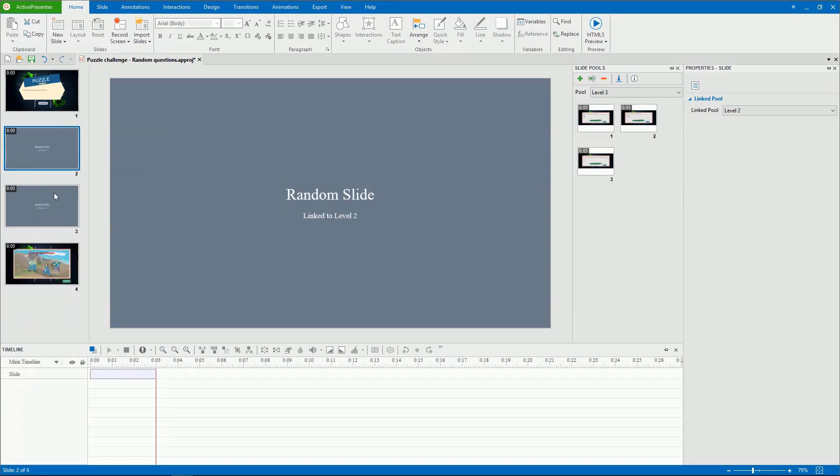So you've learned two parts of randomizing questions in ActivePresenter 7. Hope that you will find them helpful.